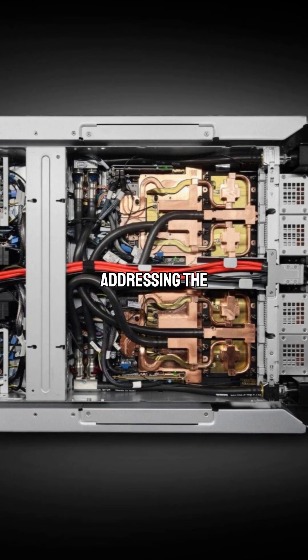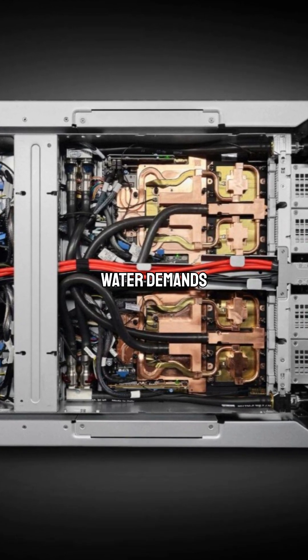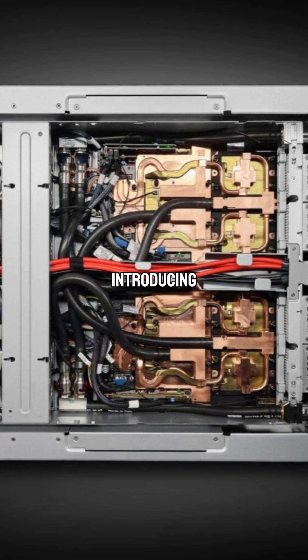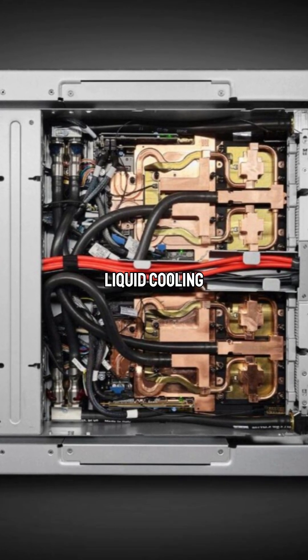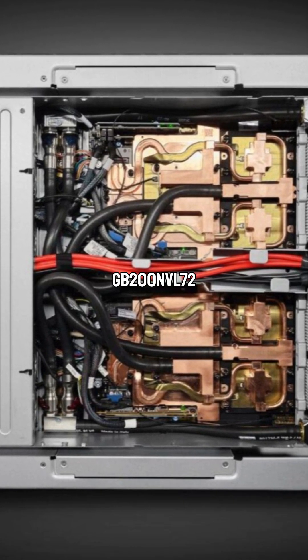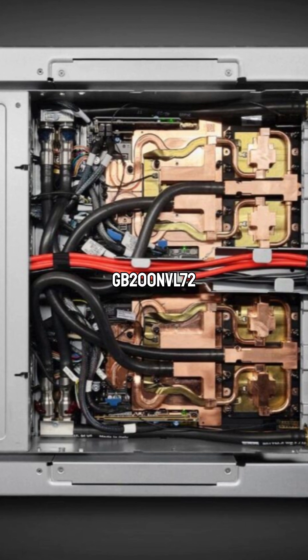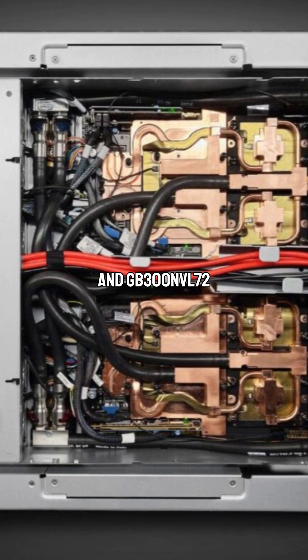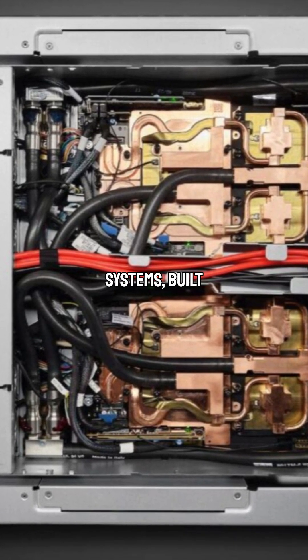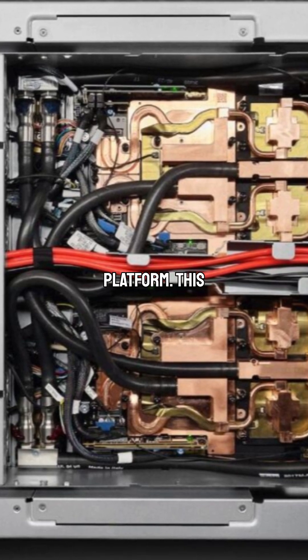NVIDIA is addressing the escalating energy and water demands of AI data centers by introducing direct-to-chip liquid cooling in its latest GB200NVL72 and GB300NVL72 systems, built on the Blackwell platform.